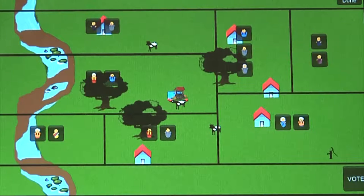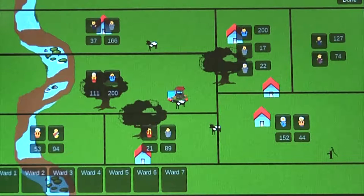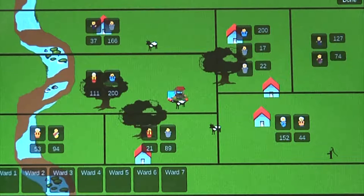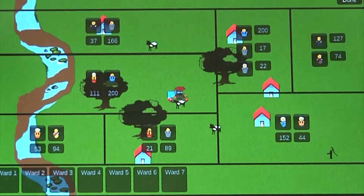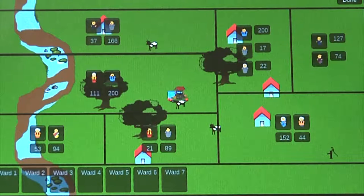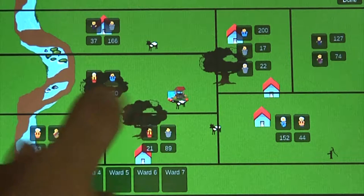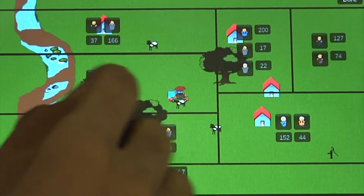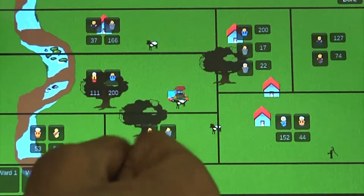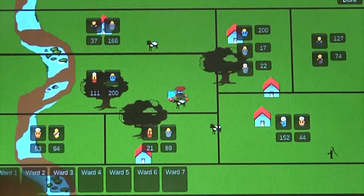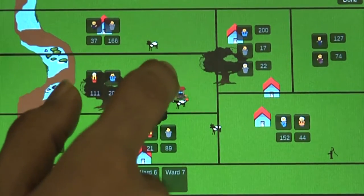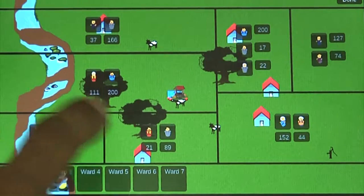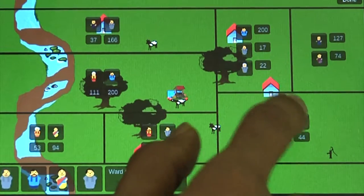The fourth scene actually simulates the actual voting process. We have implemented a random generation algorithm which randomly distributes the votes of each ward among the candidates standing for election in that ward. For example, in the first ward, the first candidate got 37 votes and the second got 166. The user is then supposed to select all the candidates from each ward who have a majority — that is how we simulate the election procedure.